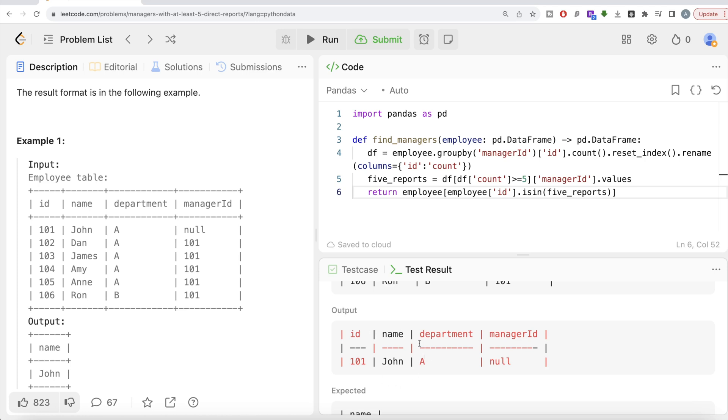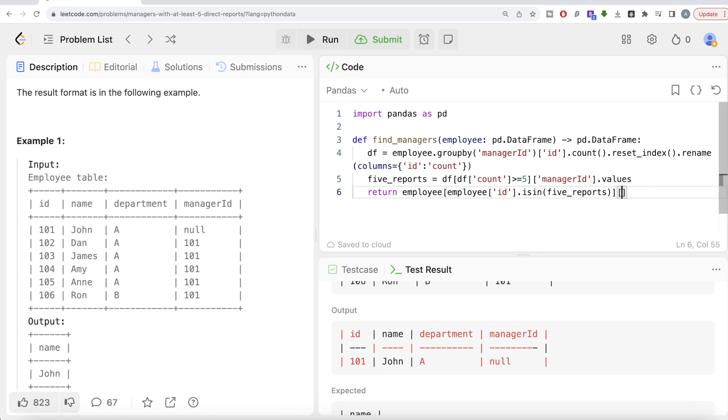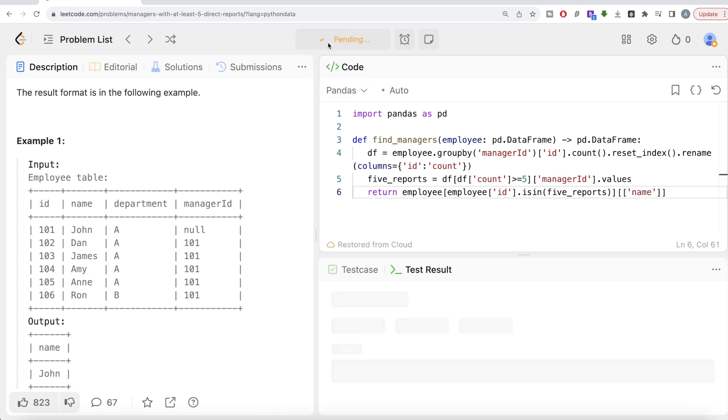So basically, this is a person who is a manager with at least five direct reports, but in the output we're only required to keep the name part. So what we can do is just provide the list of columns that we require in the output. Let me go ahead and run this again. Let's see what we have here.